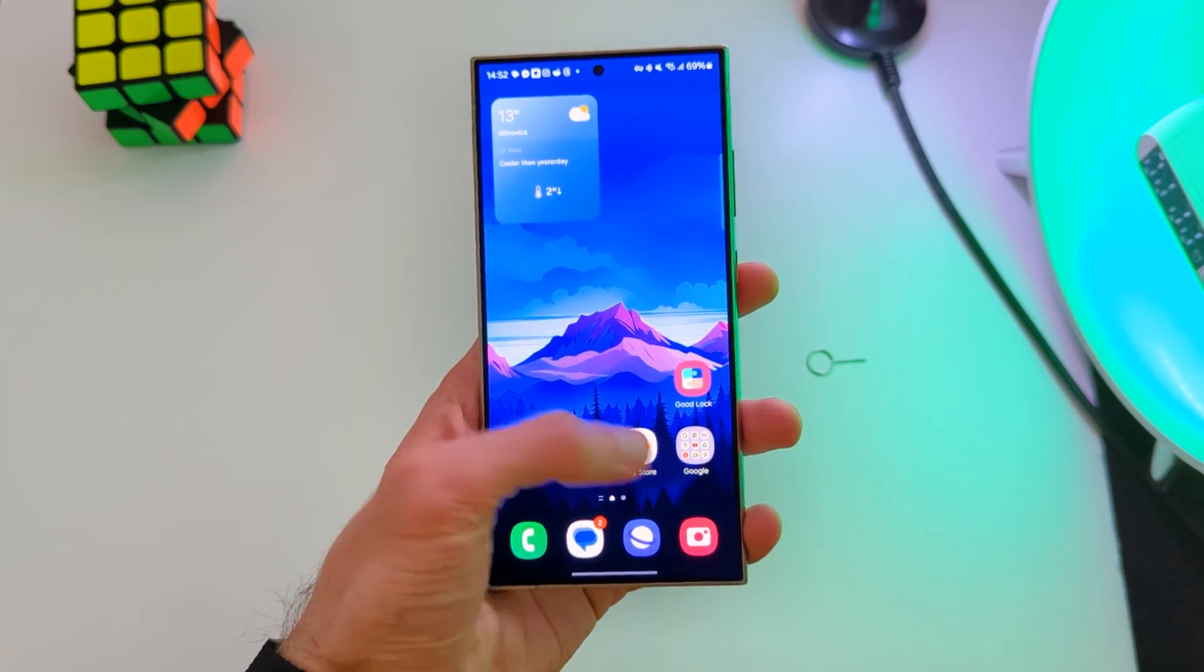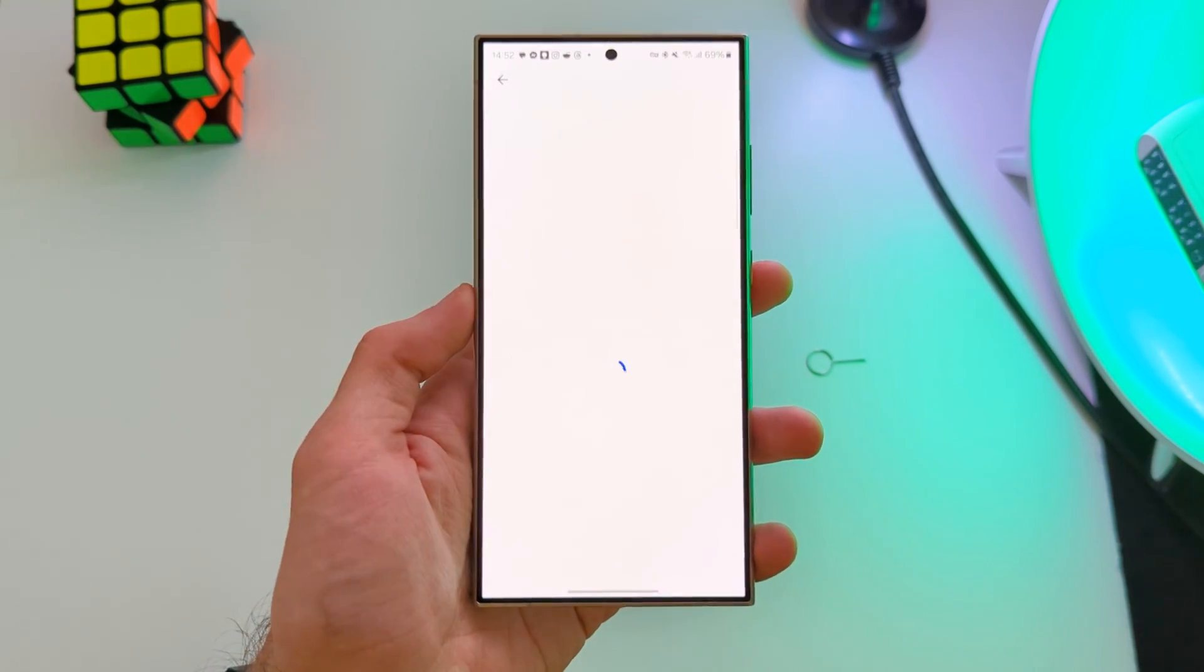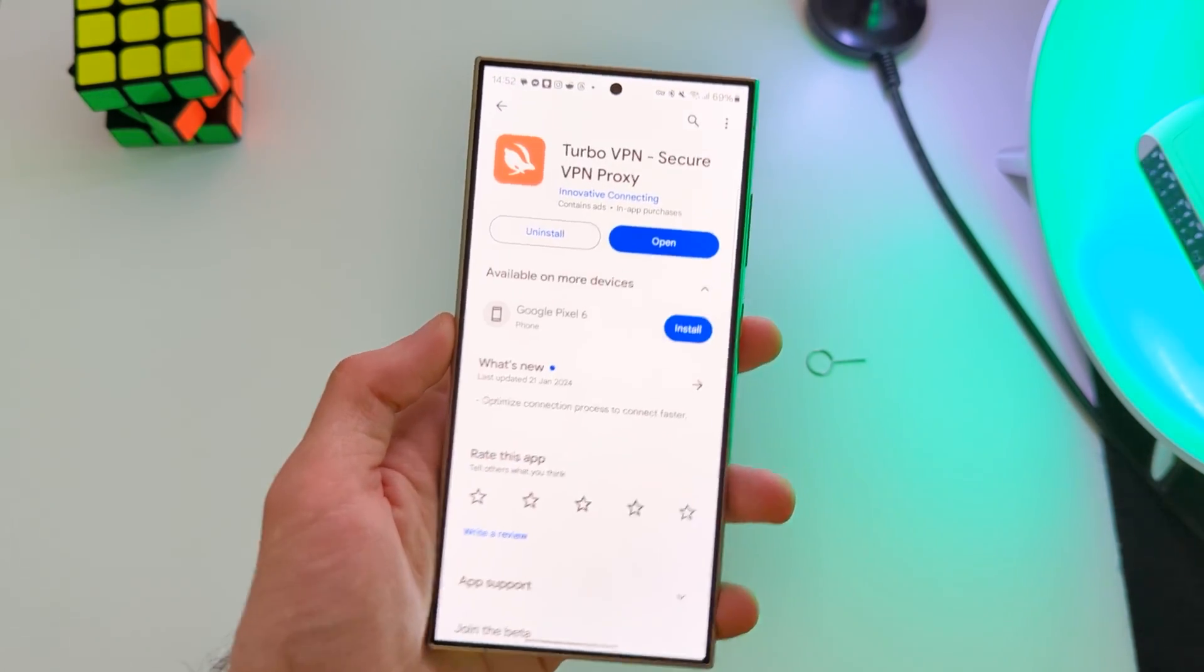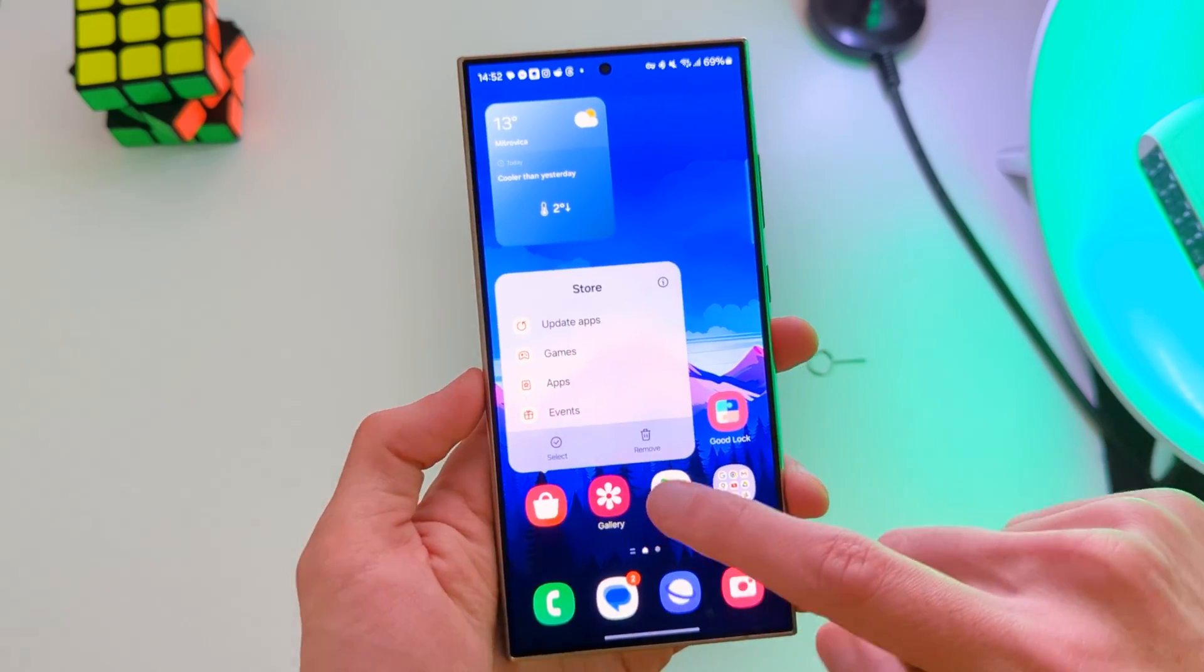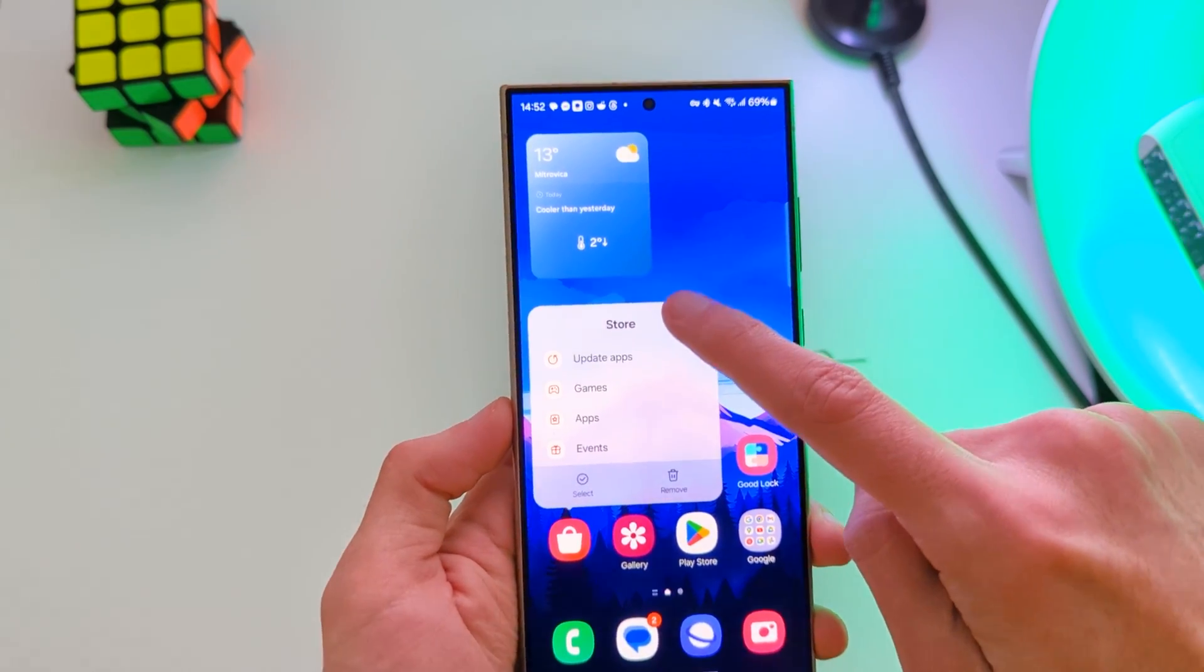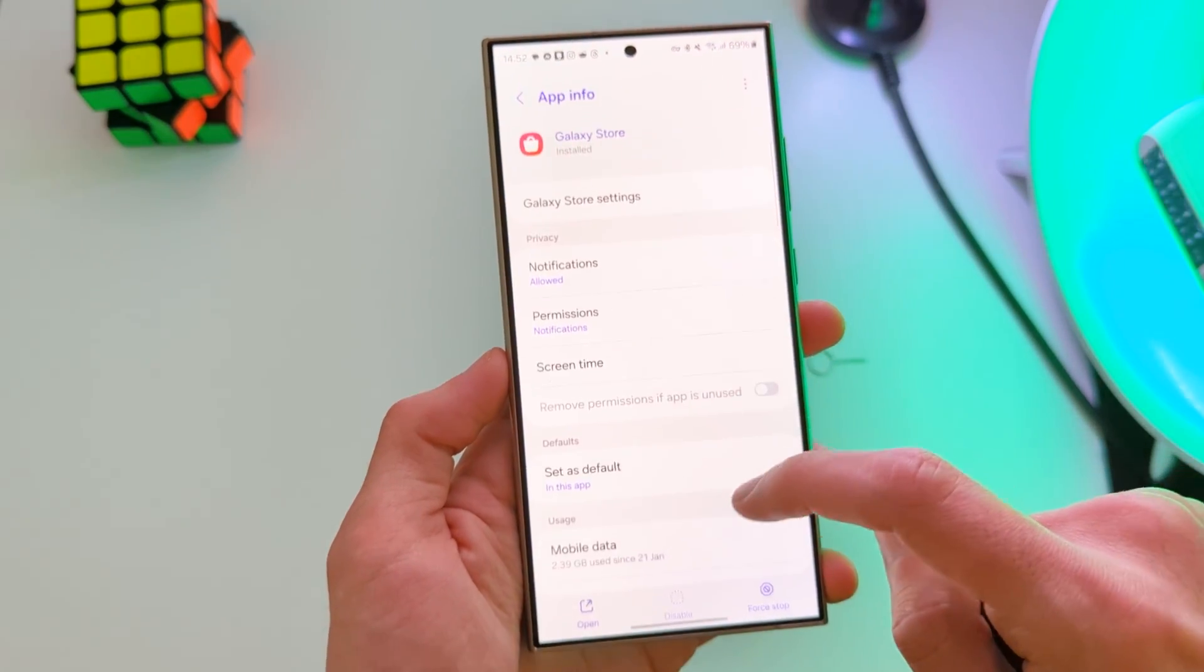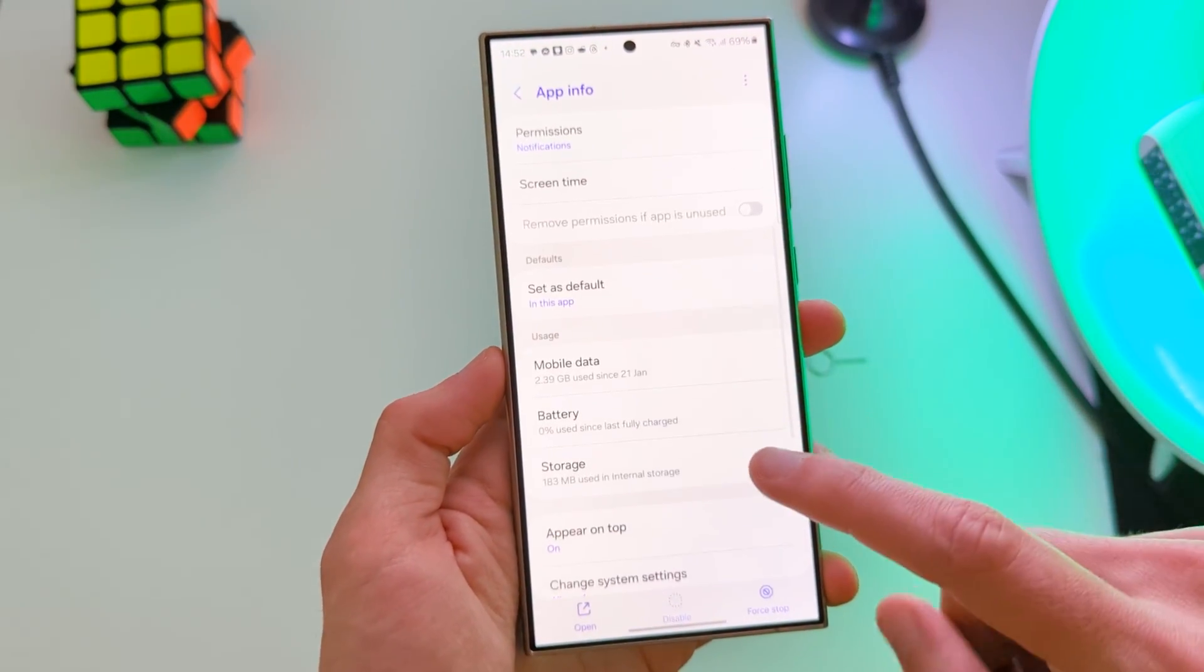Next, open Google Play Store and download TurboVPN. After this, you must clear the data of the Galaxy Store.